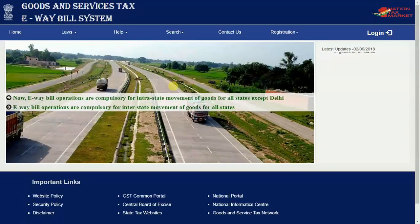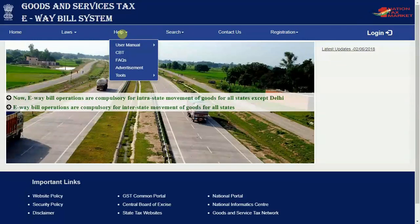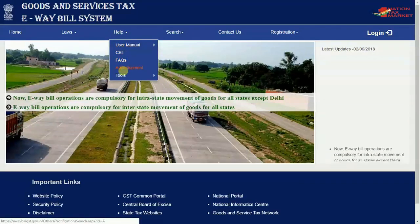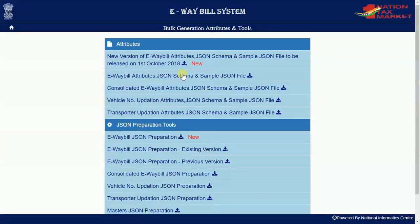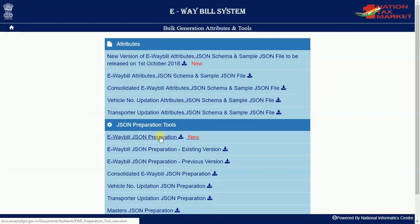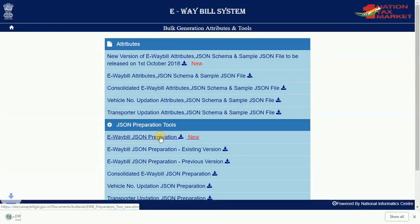The offline tool can be downloaded by the user from Help, Tools, Bulk generation tools option provided in the e-way bill system.